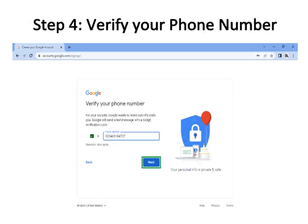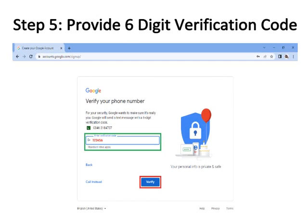Step four: Verify your phone number. Enter your home country and mobile number, then click the Next button, bordered with green color. Step five: Provide the six-digit verification code sent to your mobile. Enter the code in the space provided, which is bordered with green color, then click the Verify button, bordered with red color.